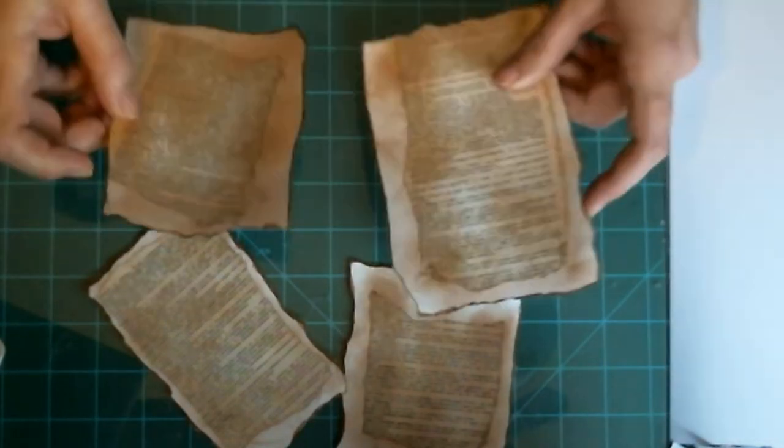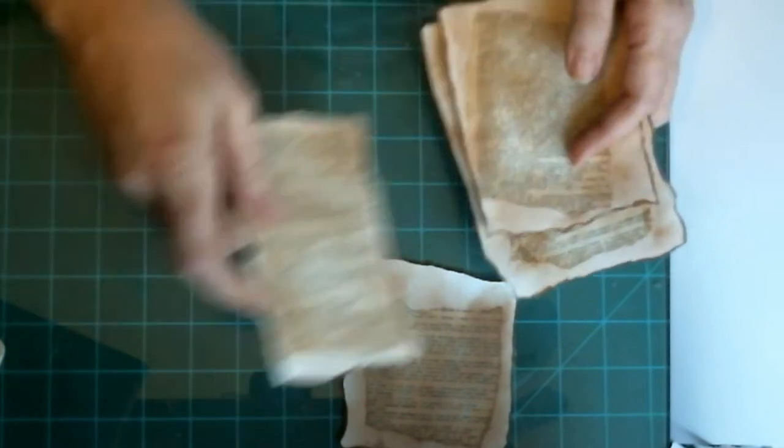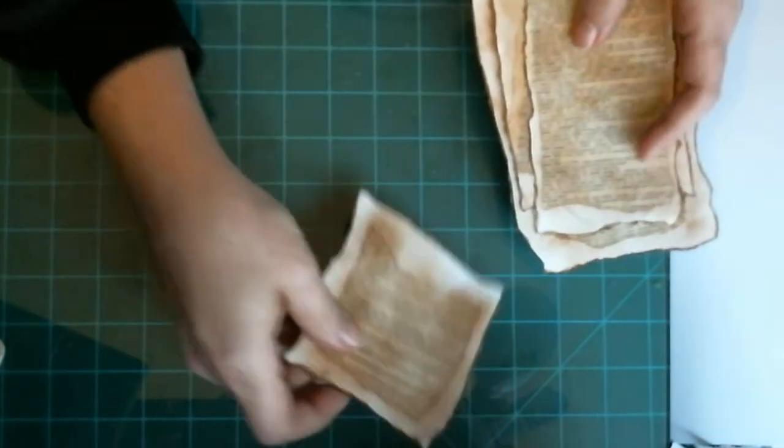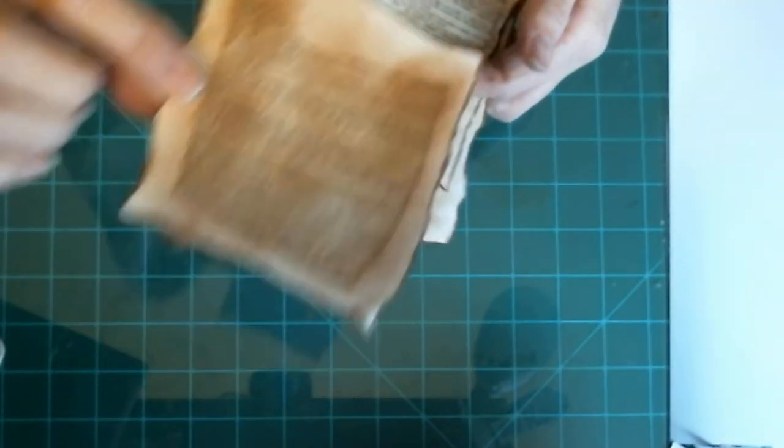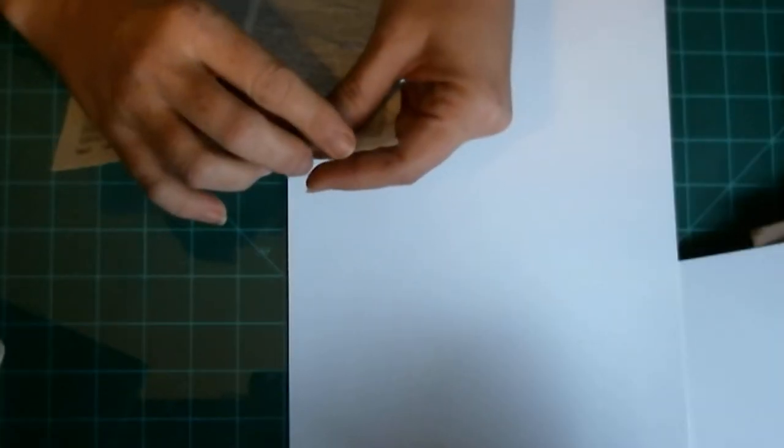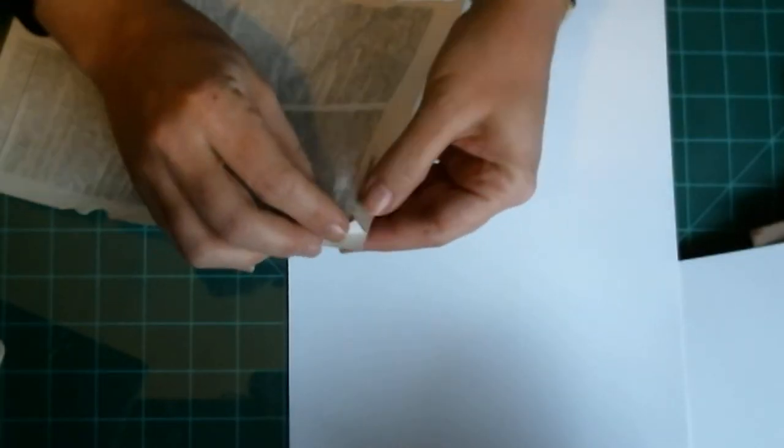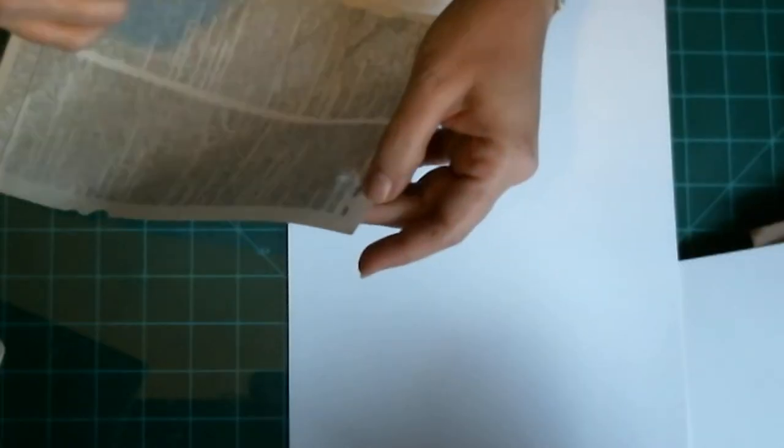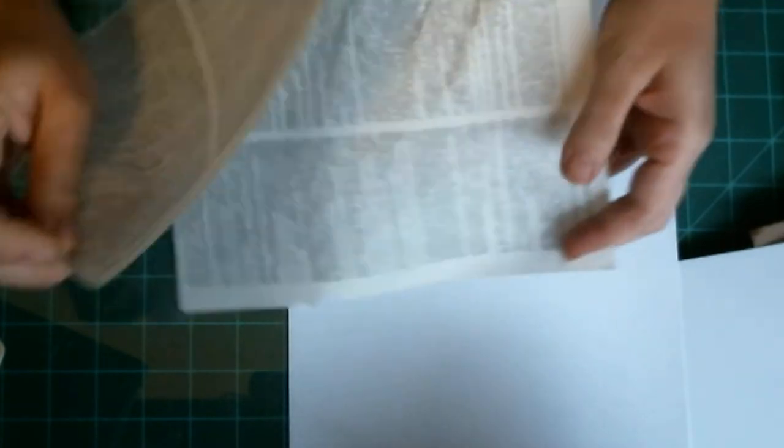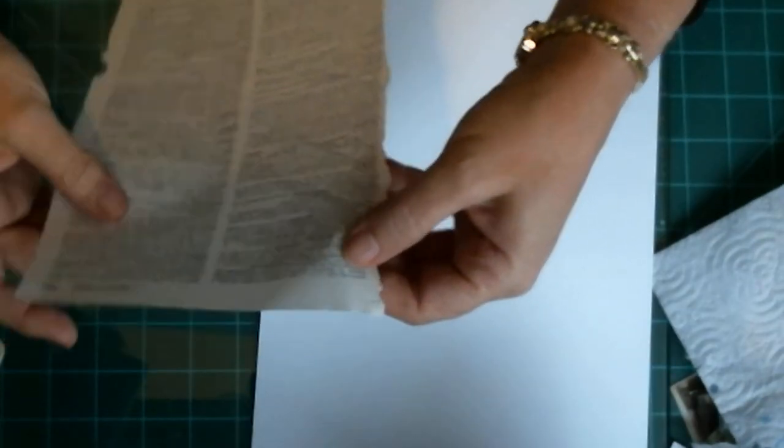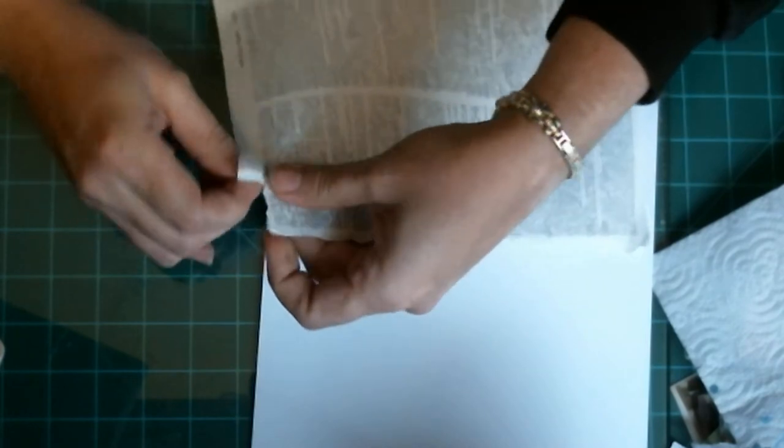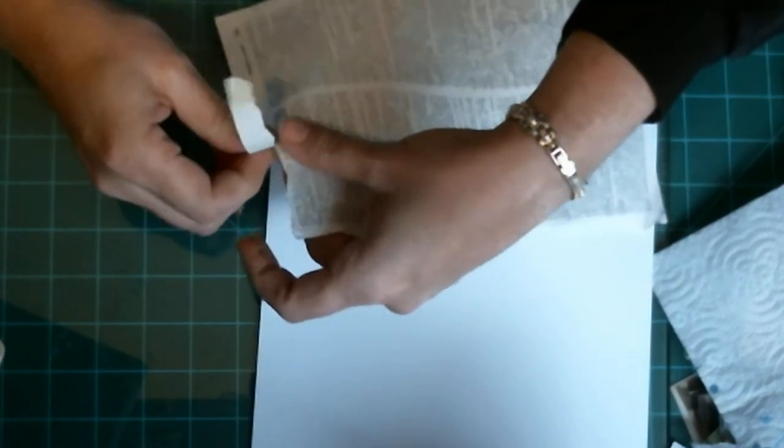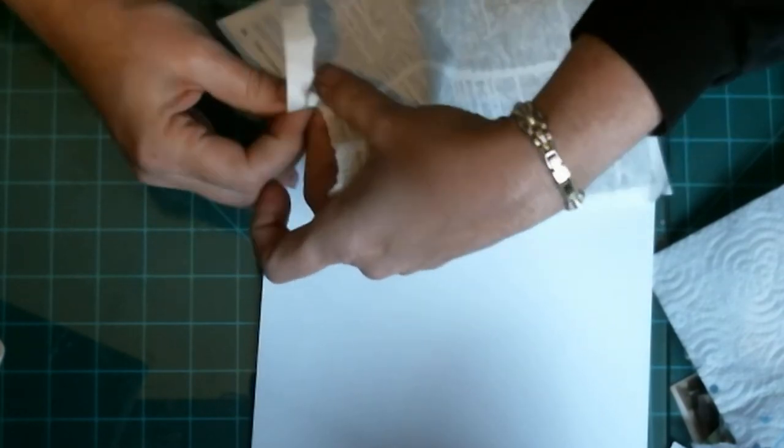Just plain cardstock and dictionary paper. So you need plain cardstock, dictionary paper, and some sort of distress ink in any color you want.